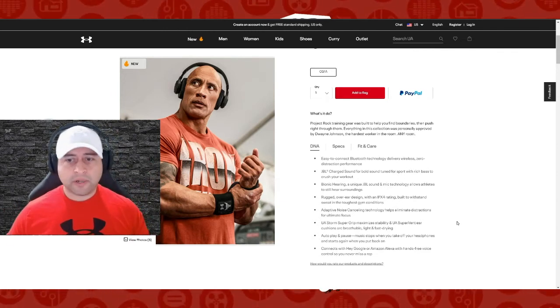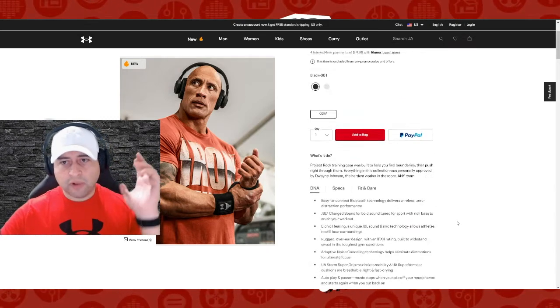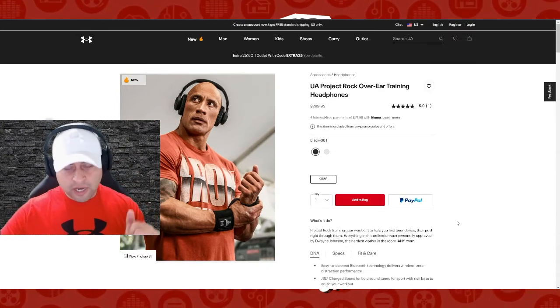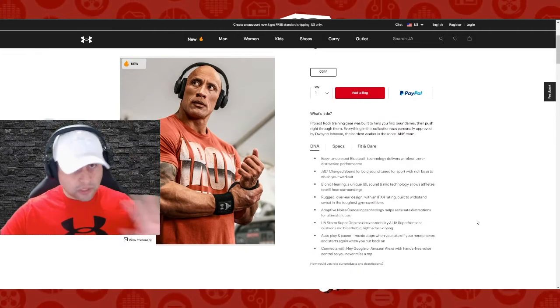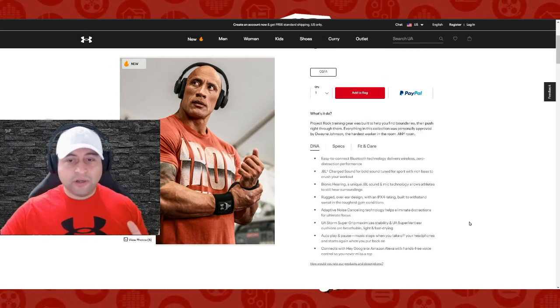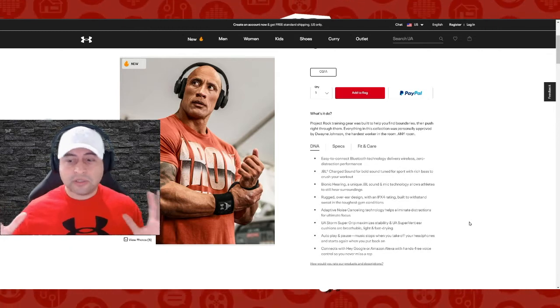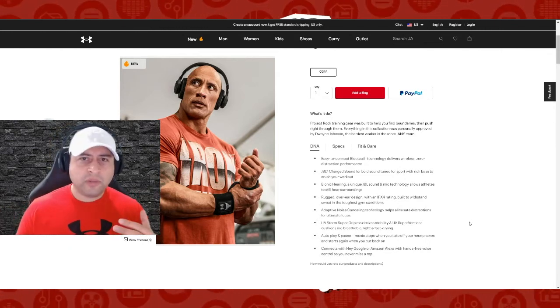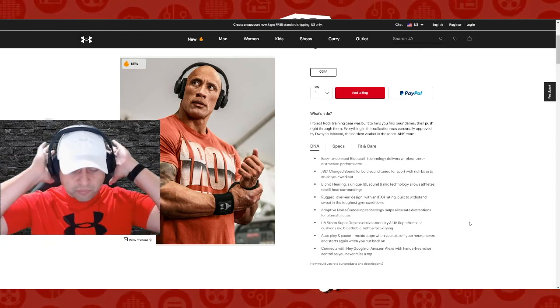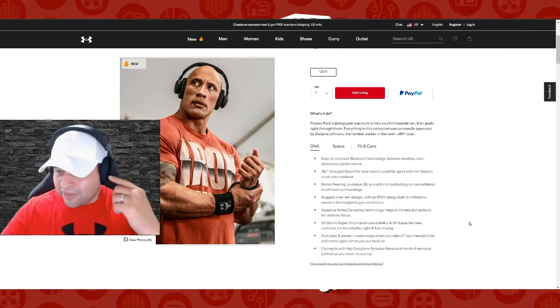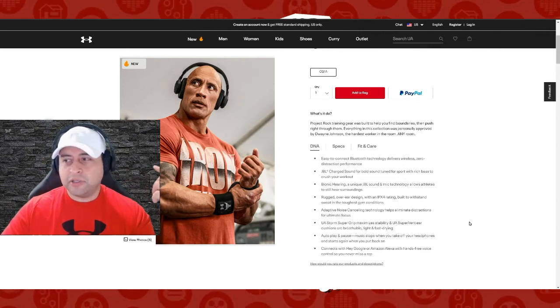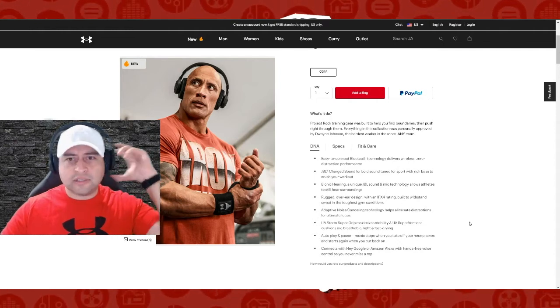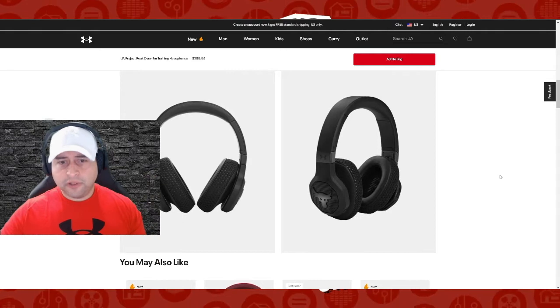These are considerably more comfortable than the previous gen on-ear headphones. So, I guess you could say this is my quick review or hot take of the Project Rock over-the-ear training headphones by JBL. These are considerably more comfortable to have over-the-ear than they are on-the-ear because the on-the-ear ones, I couldn't keep them on for – if you go on beyond 30 minutes, you're going to get headaches because it's just pressuring your head. And in this case, I wore these about an hour and a half, and I took them off because I forgot that I was wearing them.